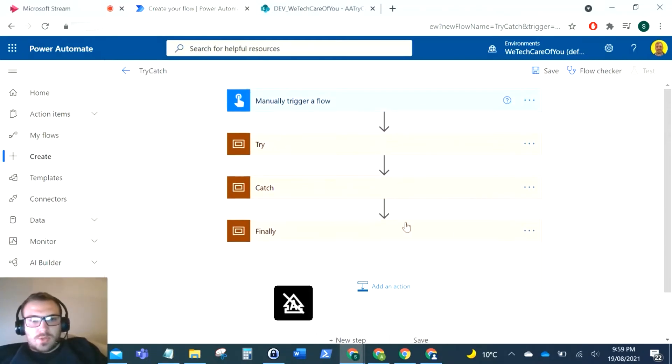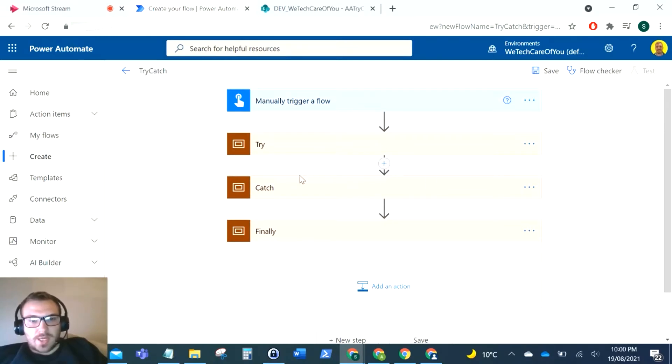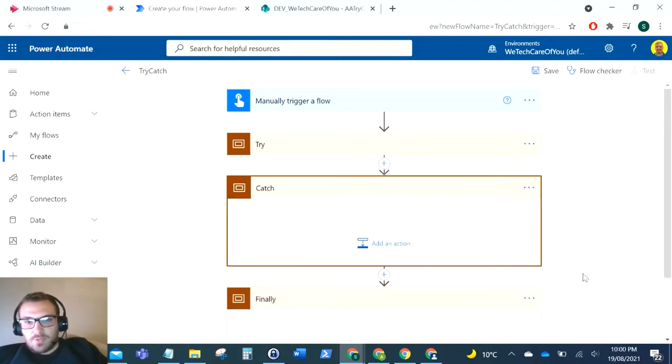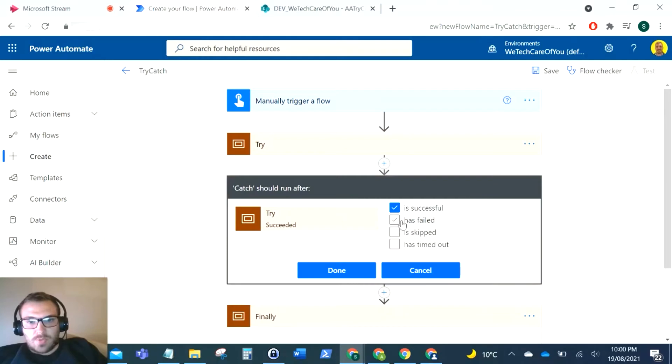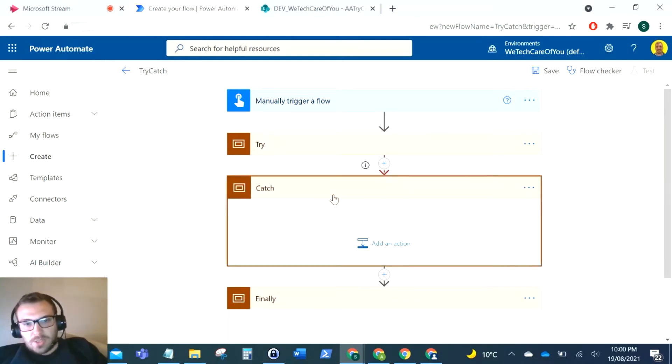And what we want to do with the run afters on this, so how we set this try-catch up is on the catch scope we want to configure the run after and we want this to just be has failed, so this will execute.